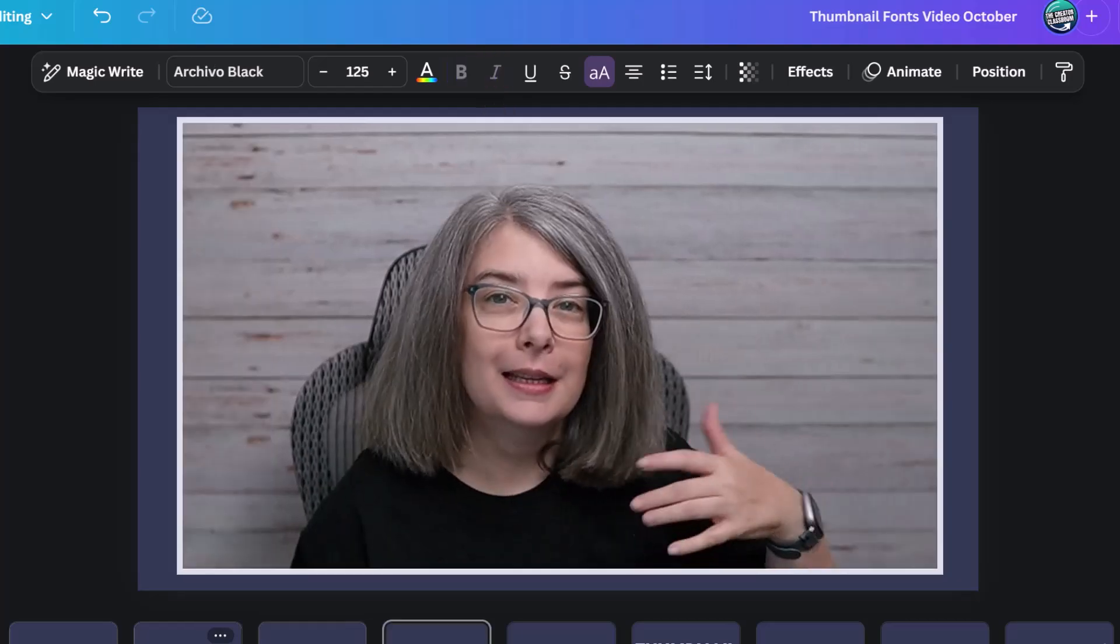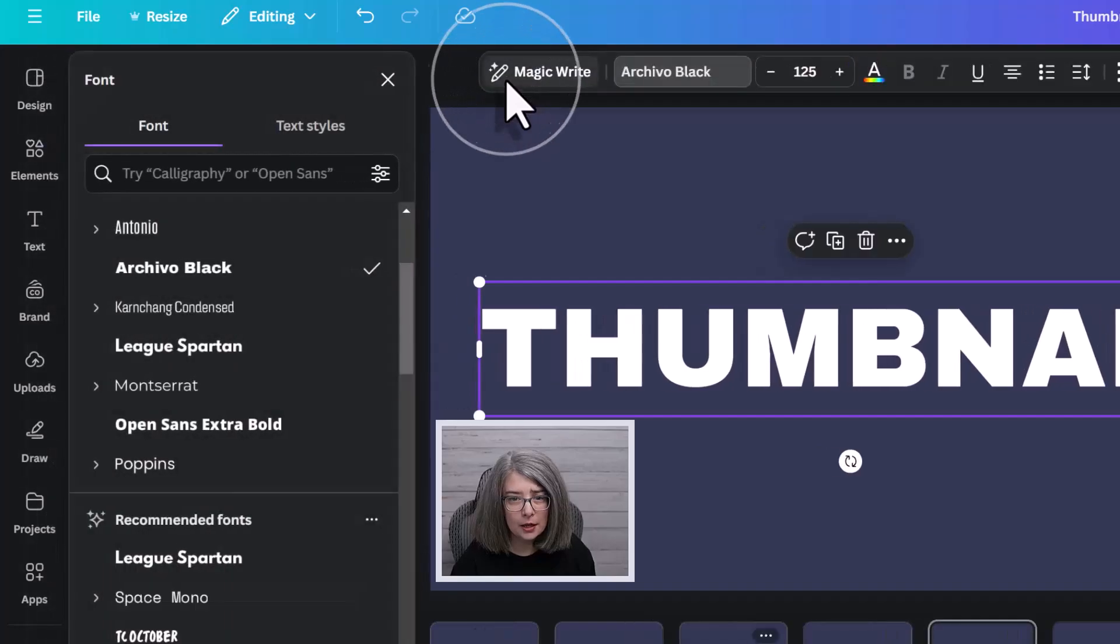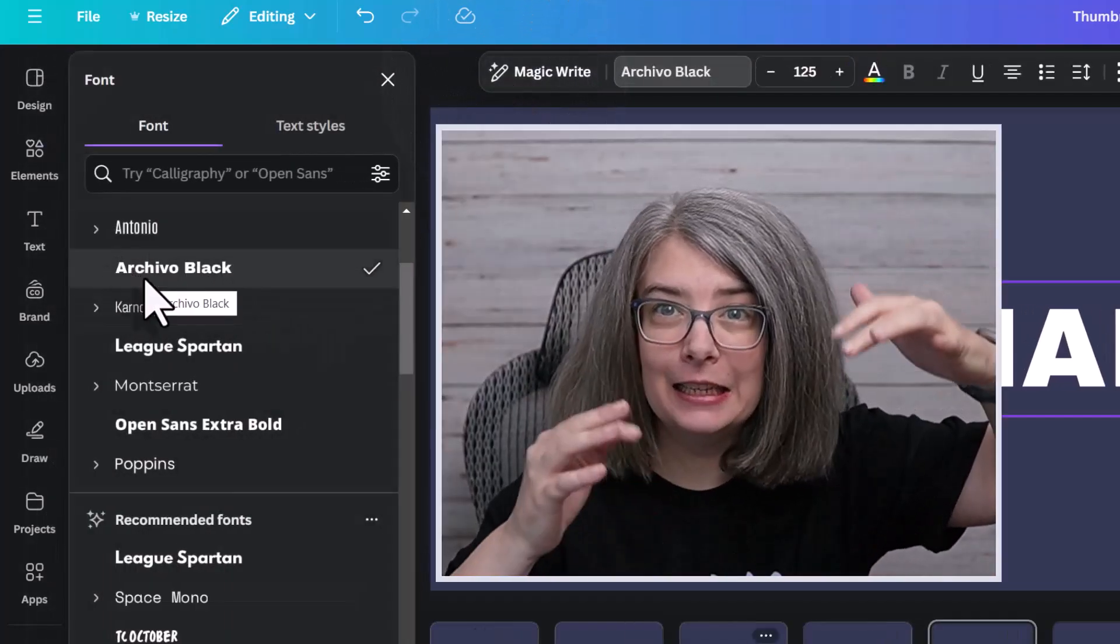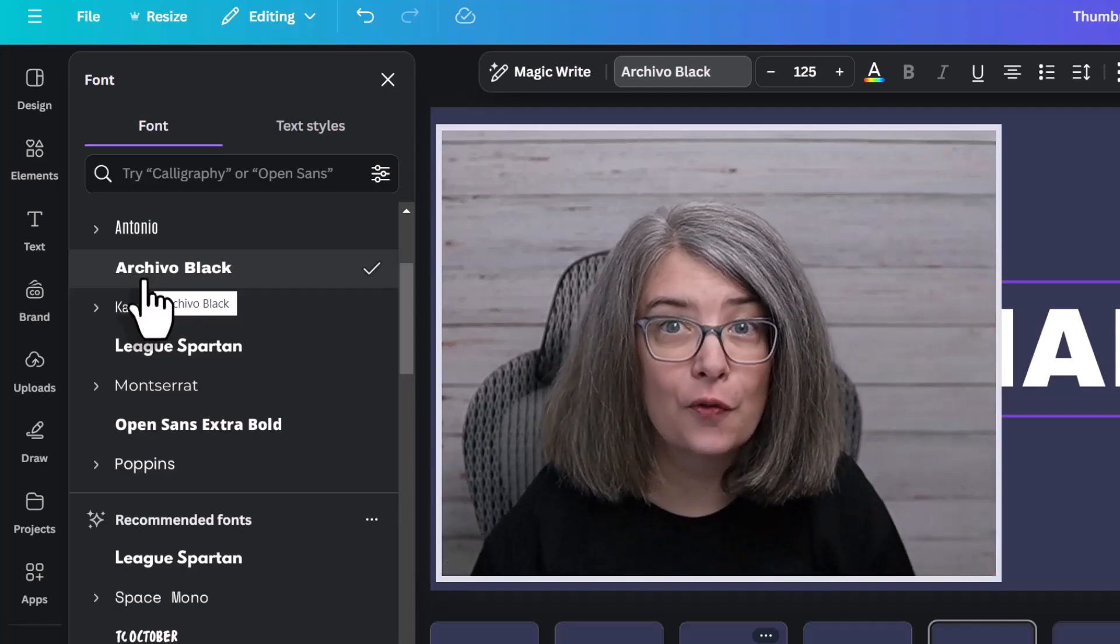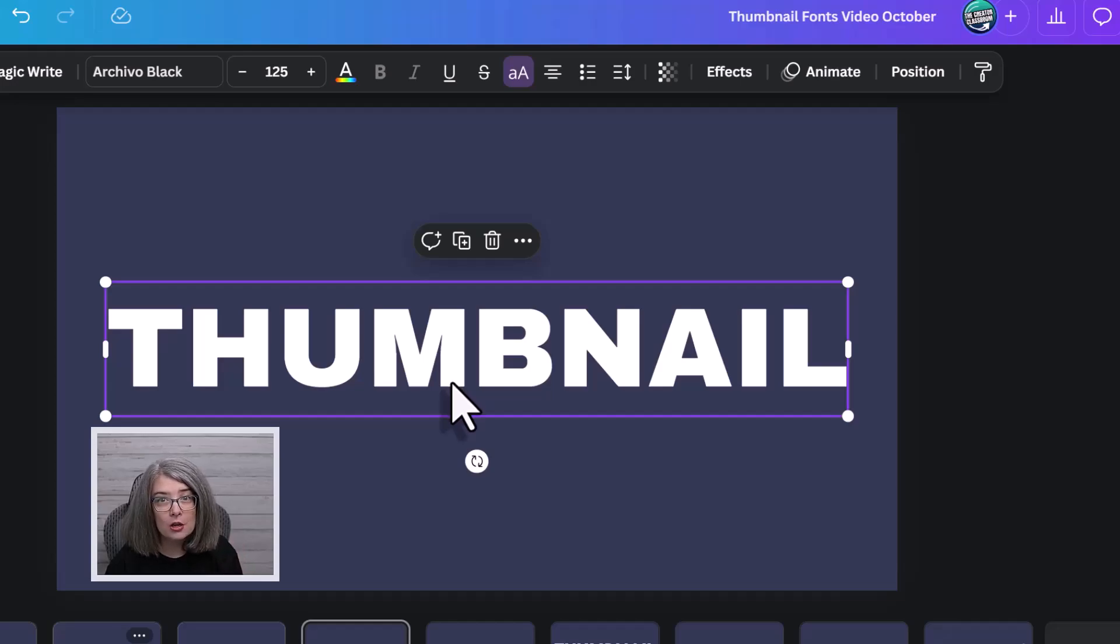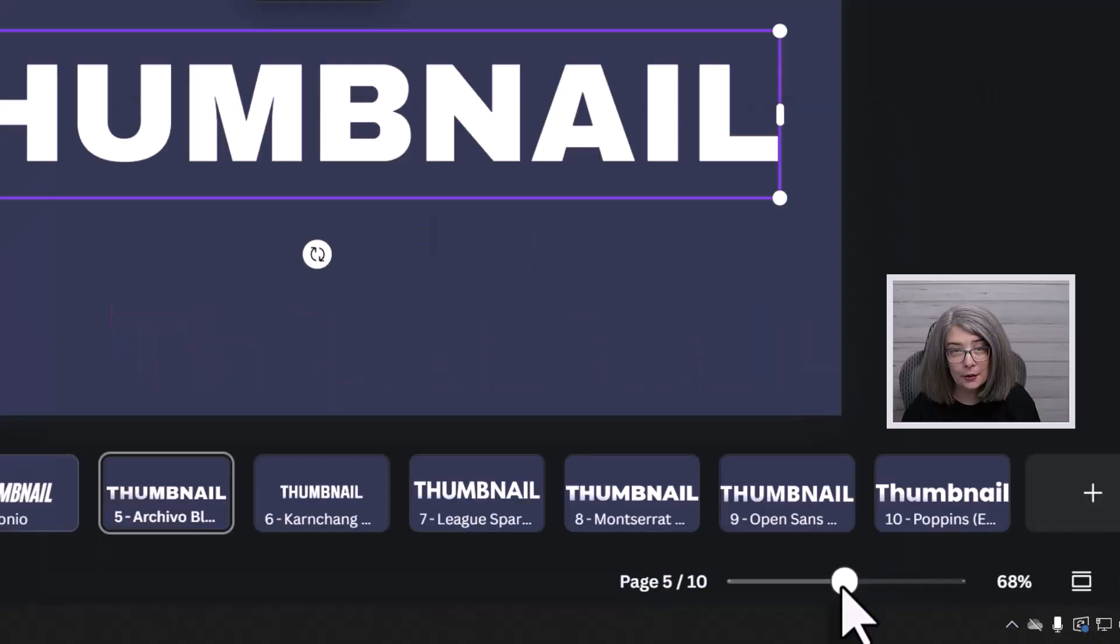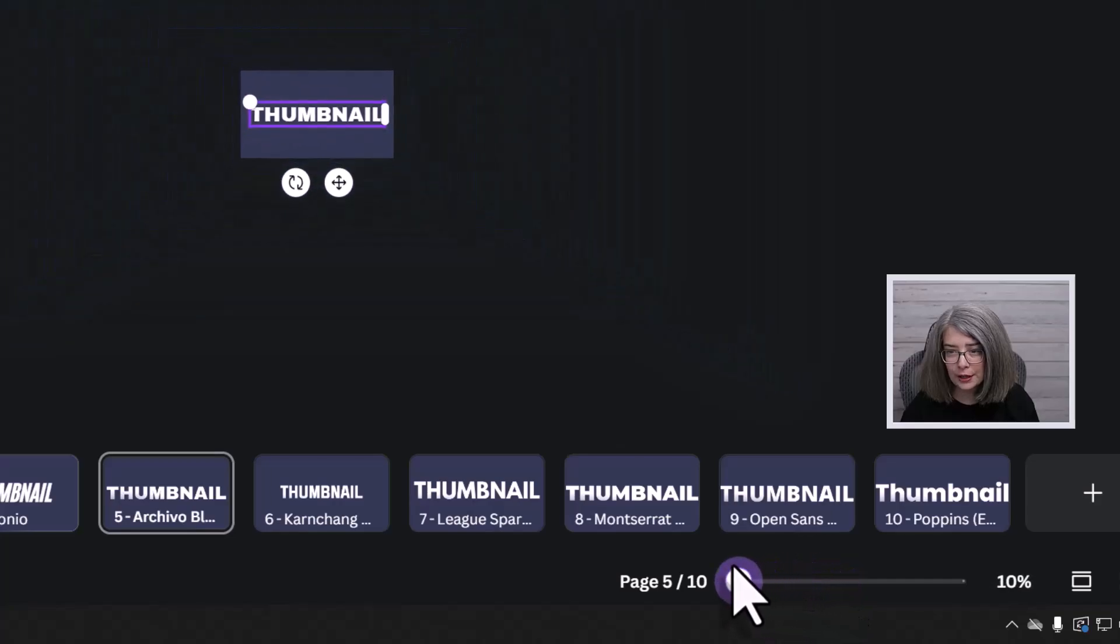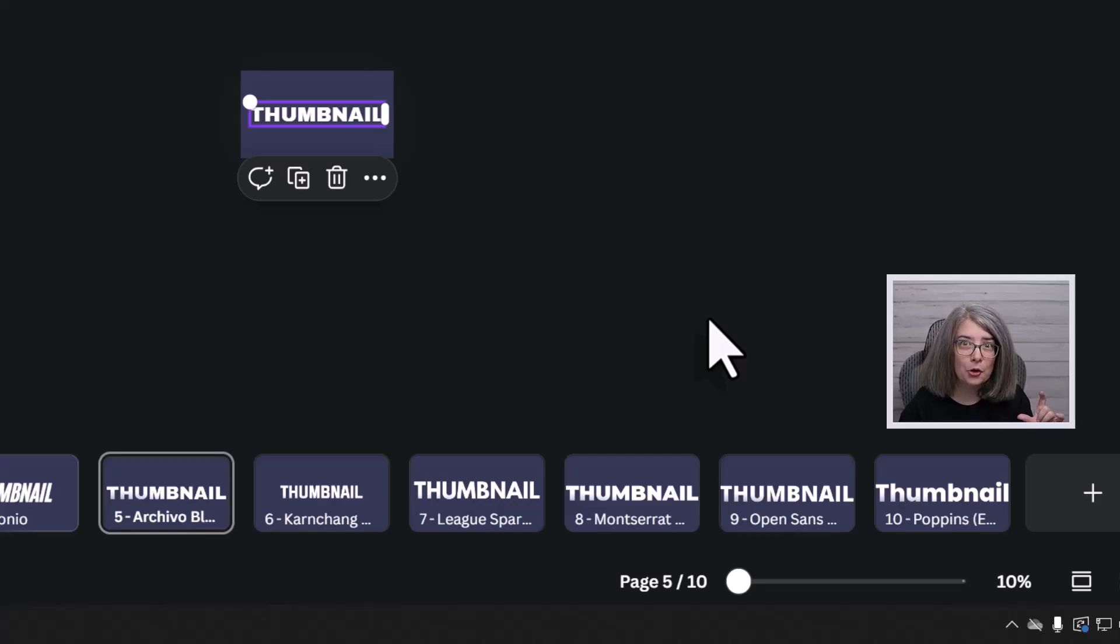The next font is Archivo Black. Let's click on Archivo Black. Archivo Black does not have any additional drop down menus for it. It also does not have a bold. If I wanted to see how this looks small, all I need to do is zoom down the canvas. Down here at the bottom, I'm going to click right here. And we're going to shrink it down just to see if we can see it. This is a great way to see how your thumbnail would look really, really small.